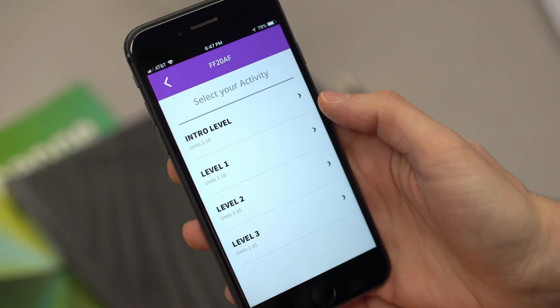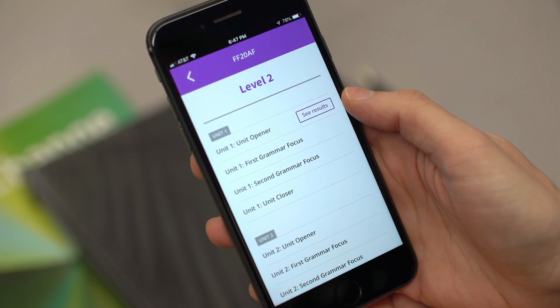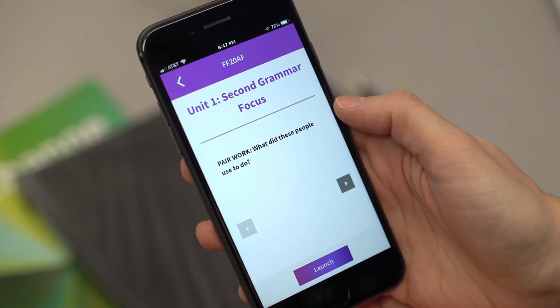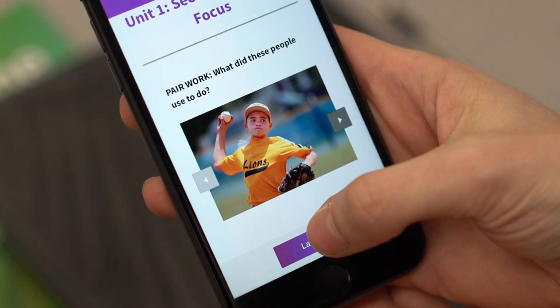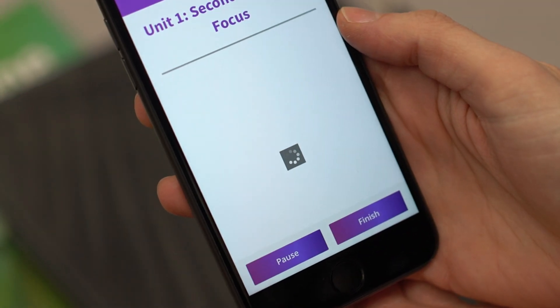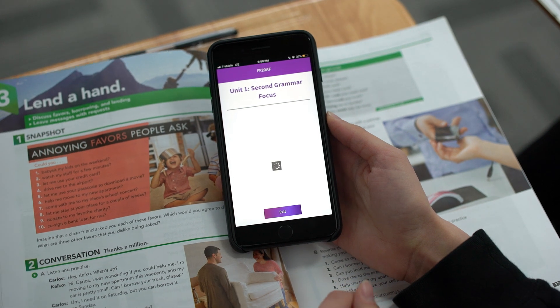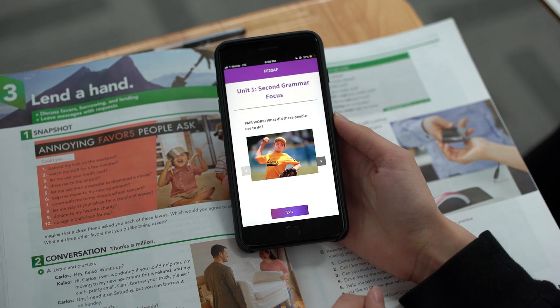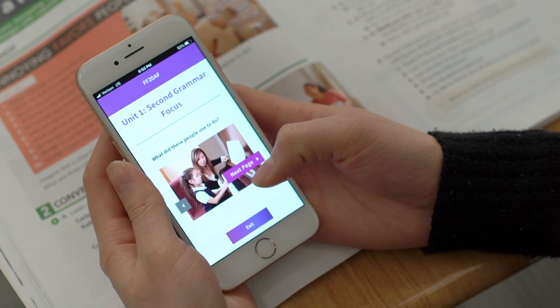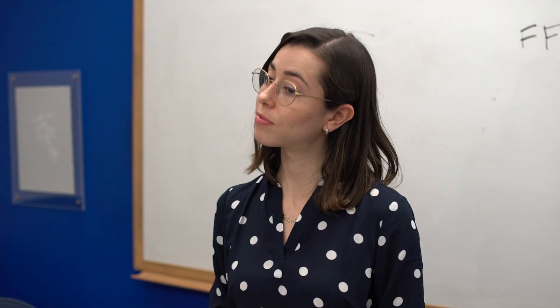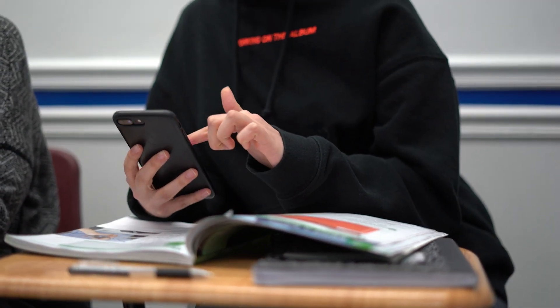A third activity type is a slideshow. Navigate to the unit of choice and select the area with a slideshow activity. Once launched, the app sends the students a picture or a series of pictures with a question or a prompt. Students work with a partner to describe what is happening in the picture. Students engage with the app content and each other and enjoy extra speaking opportunities.